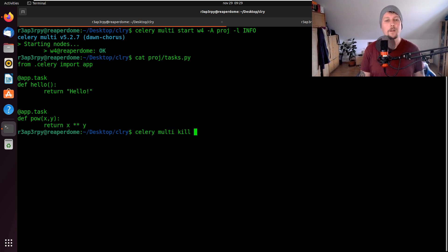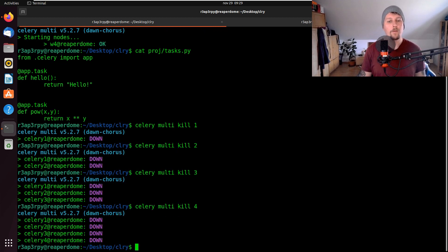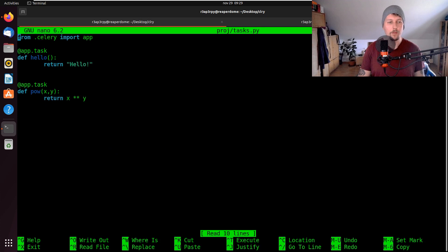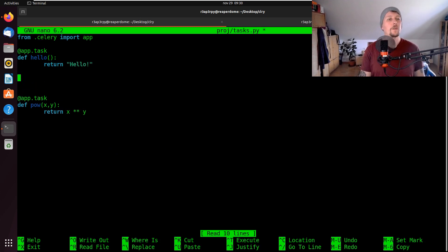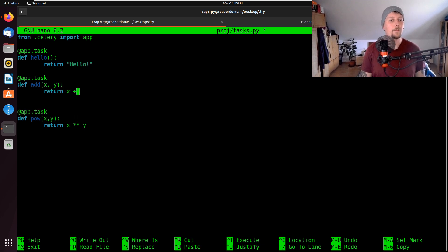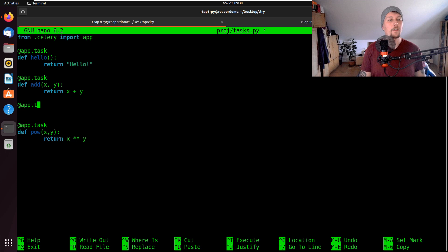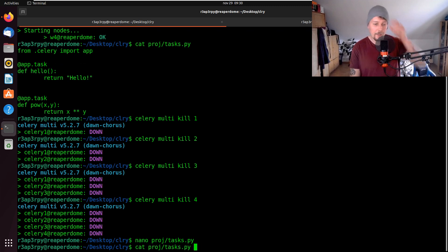Now we would like to use nano to create two new tasks. We have app.task add, which takes x and y and returns x plus y. We will have another task called multiply, which takes x and returns three times x.